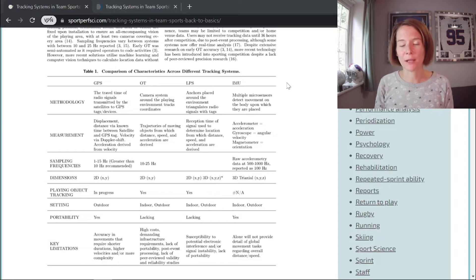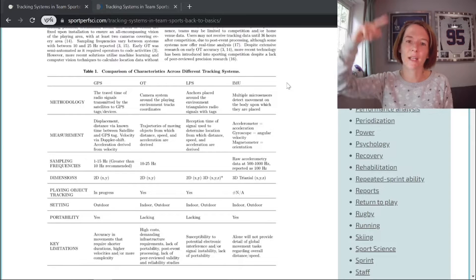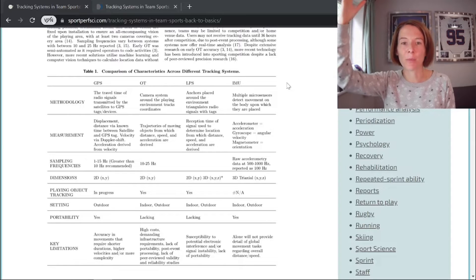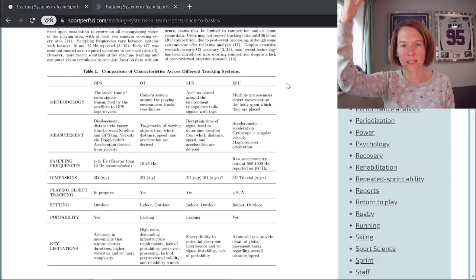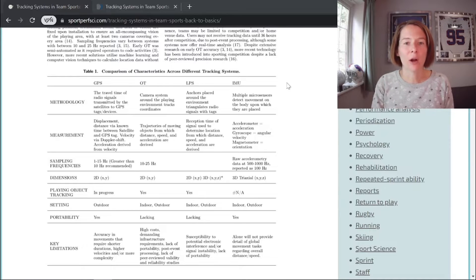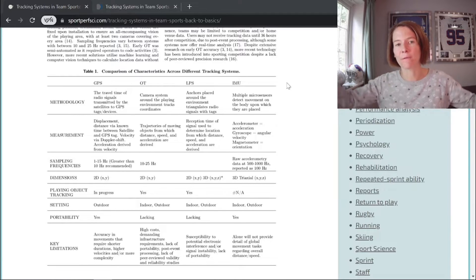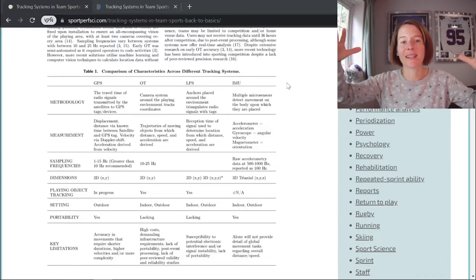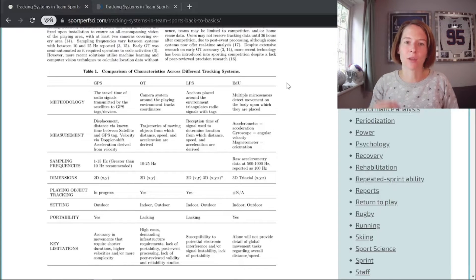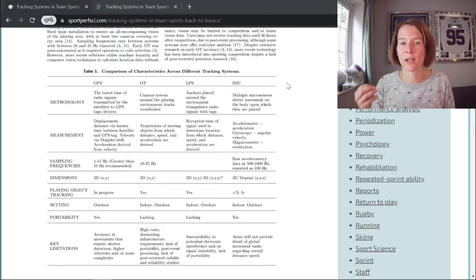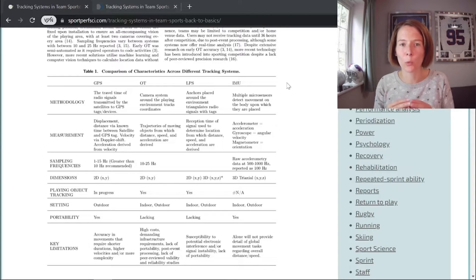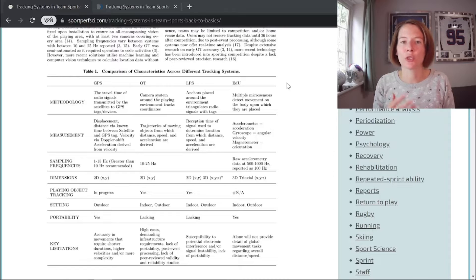When it comes to GPS, because the devices are communicating with satellites in space, environmental conditions and the physical conditions of the stadium can affect the quality of data. It's important to understand this, but also to know where to look up metrics that relate to satellite visibility.